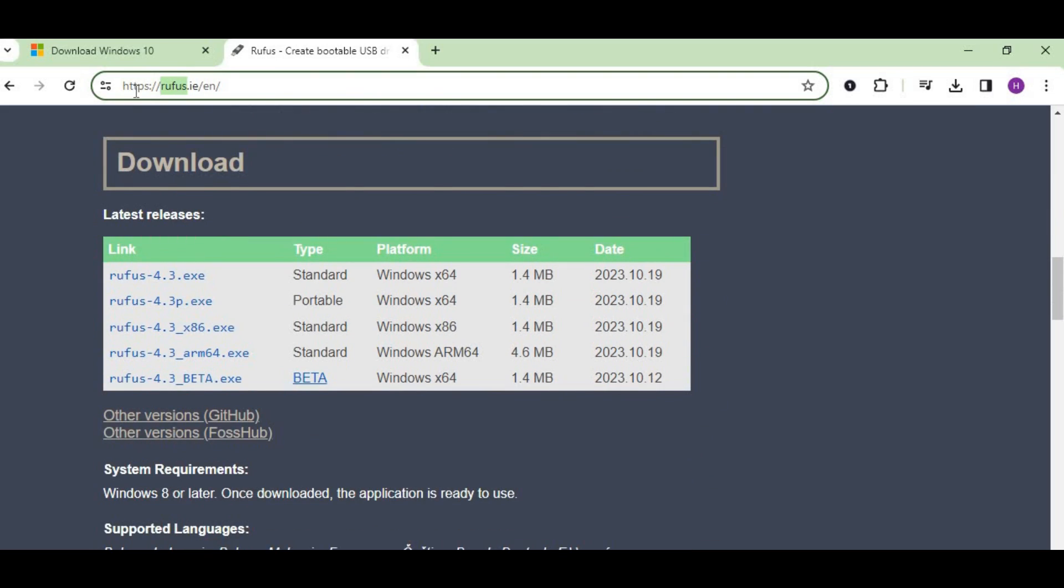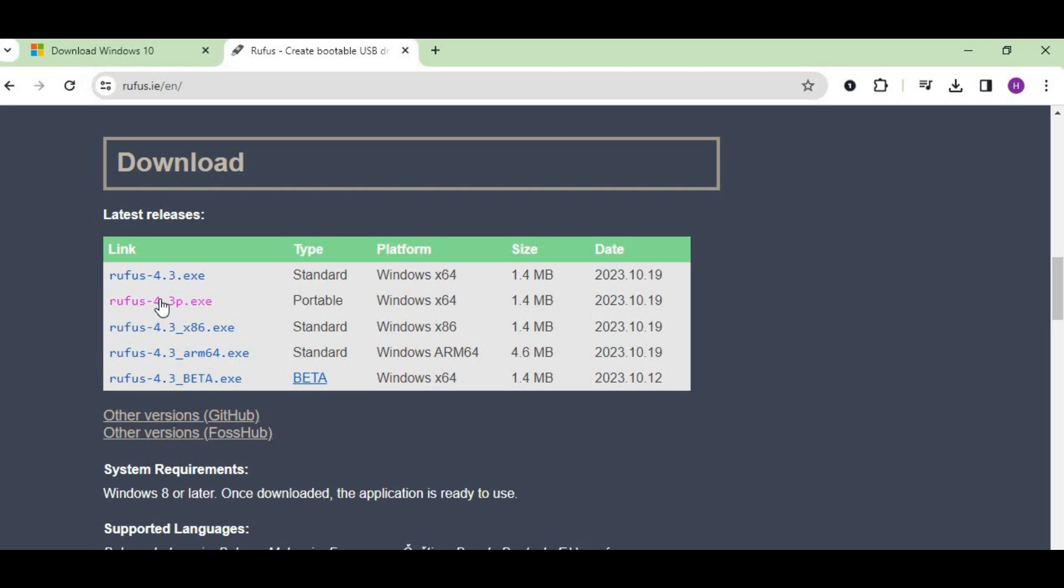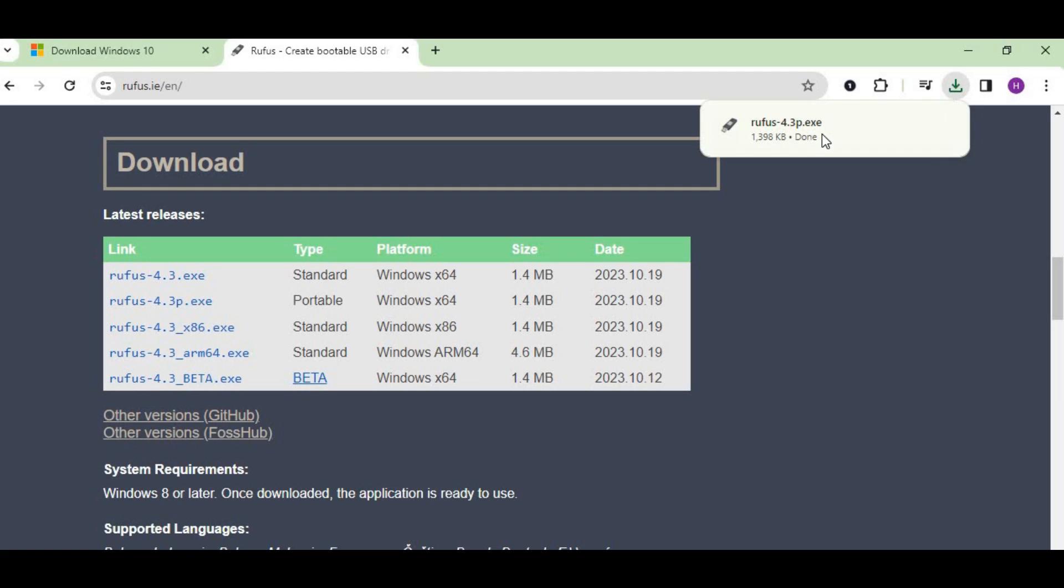We have multiple links here and we need the portable version because we need this Windows 10 to install on other computers as well. Just click here and let it download. Once it's downloaded, just keep it.